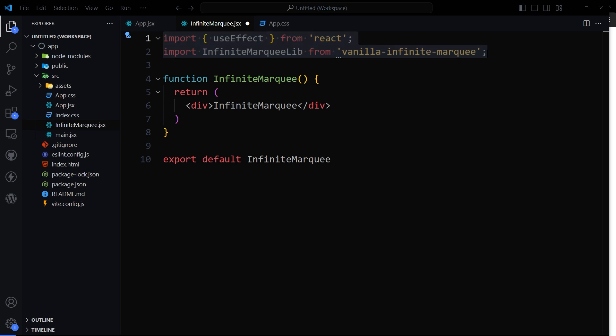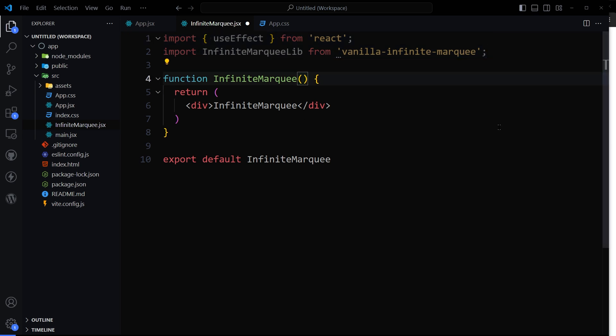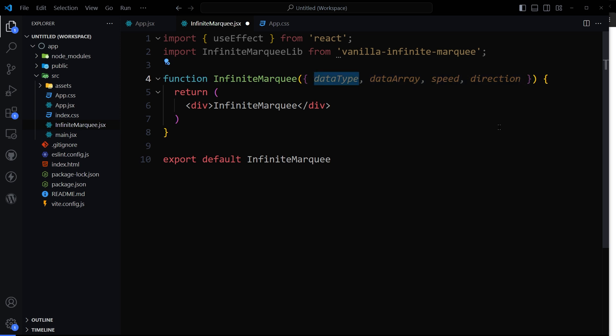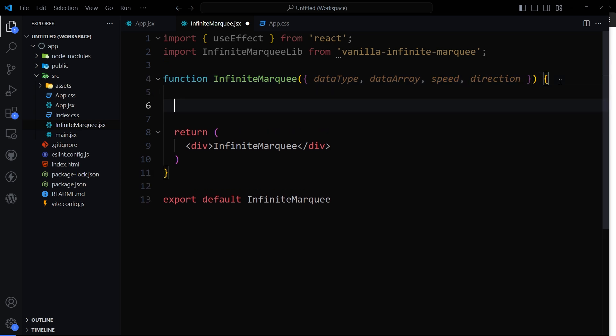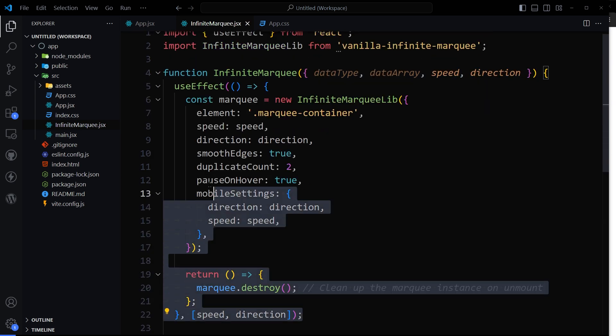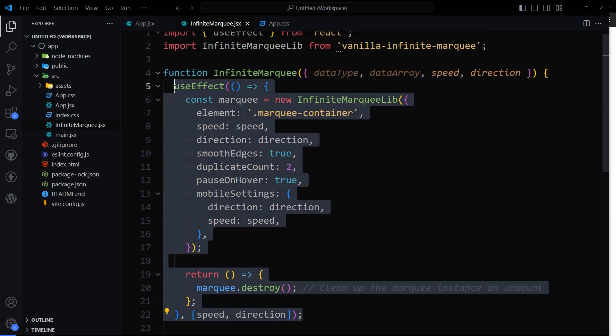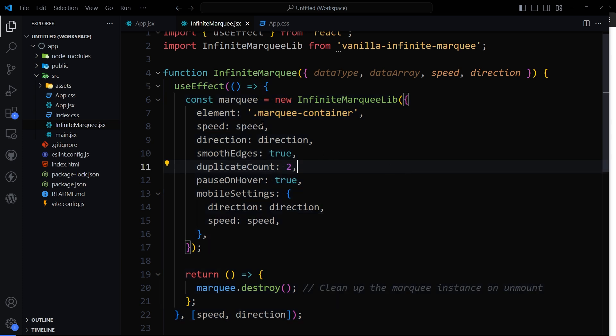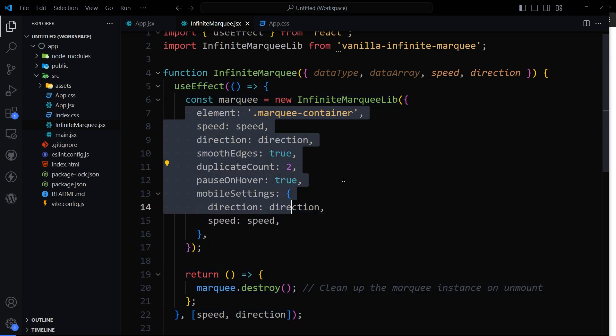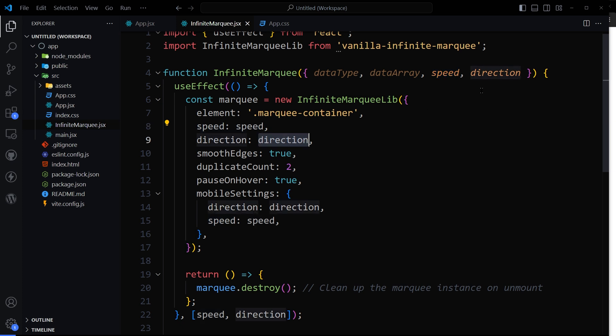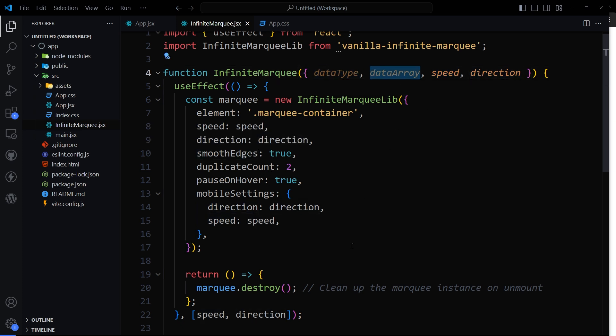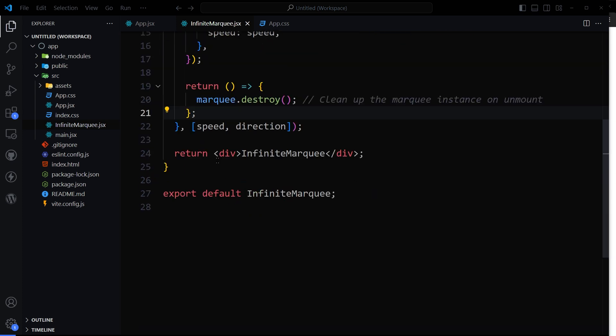I intend to keep few things dynamic so that I be able to control each marquee instance. For that I will keep these dynamic: data type, image or text, data array, actual data in array format, speed value, and the direction. Then here is our useEffect hook with these settings. Once you know these are dynamic: speed, direction, data type, and data array we'll use below.